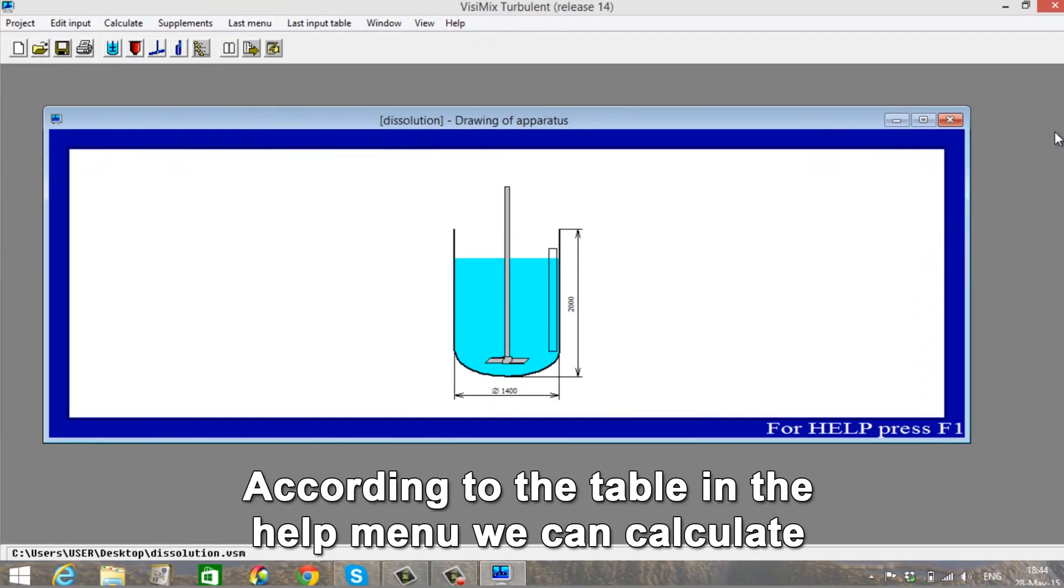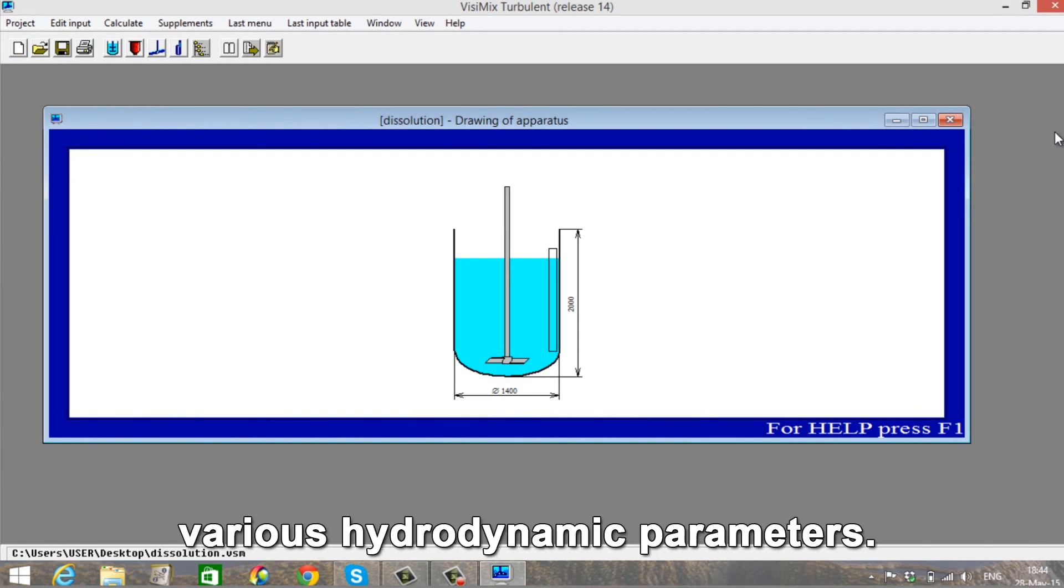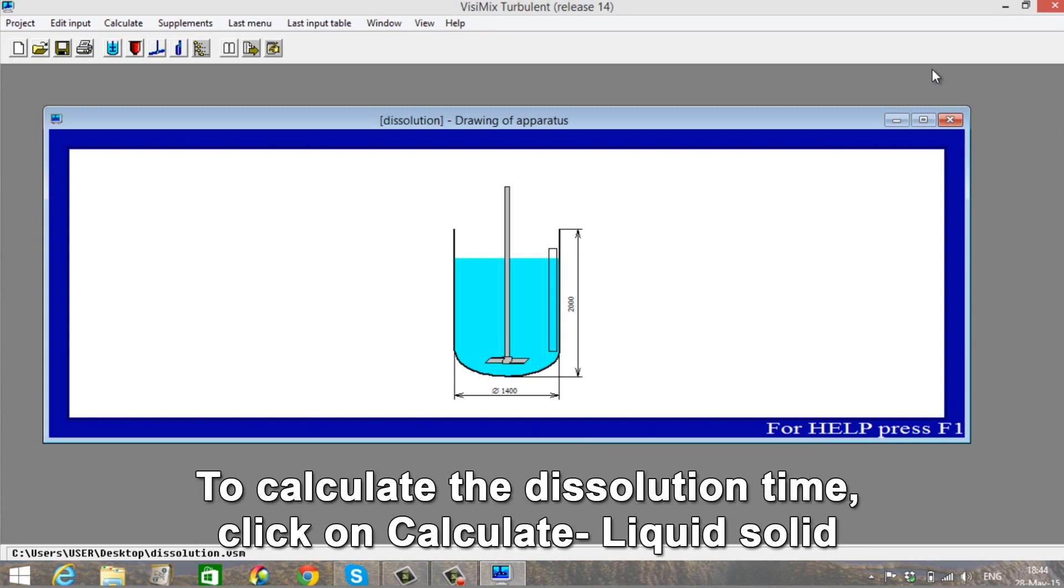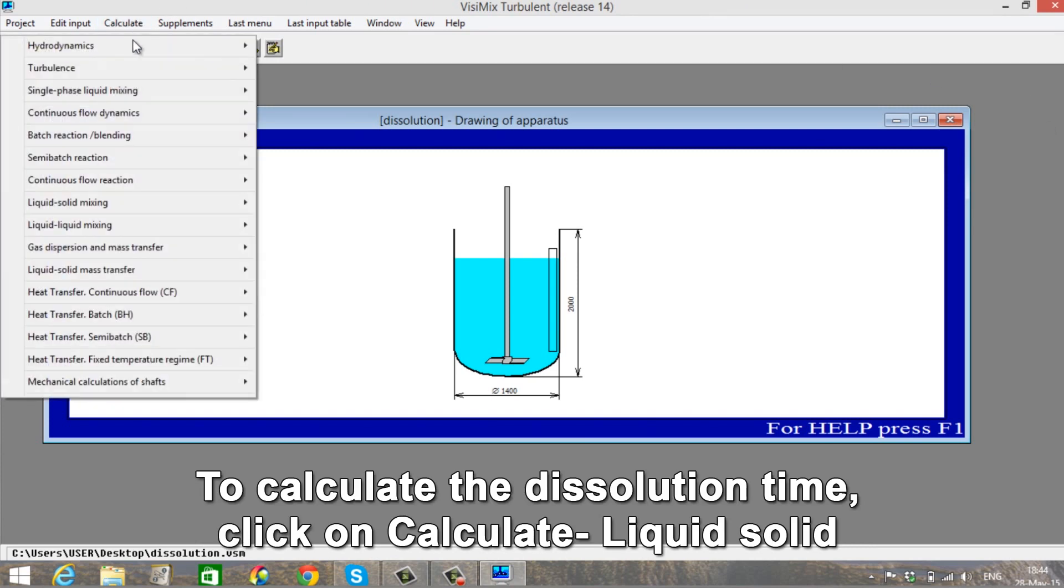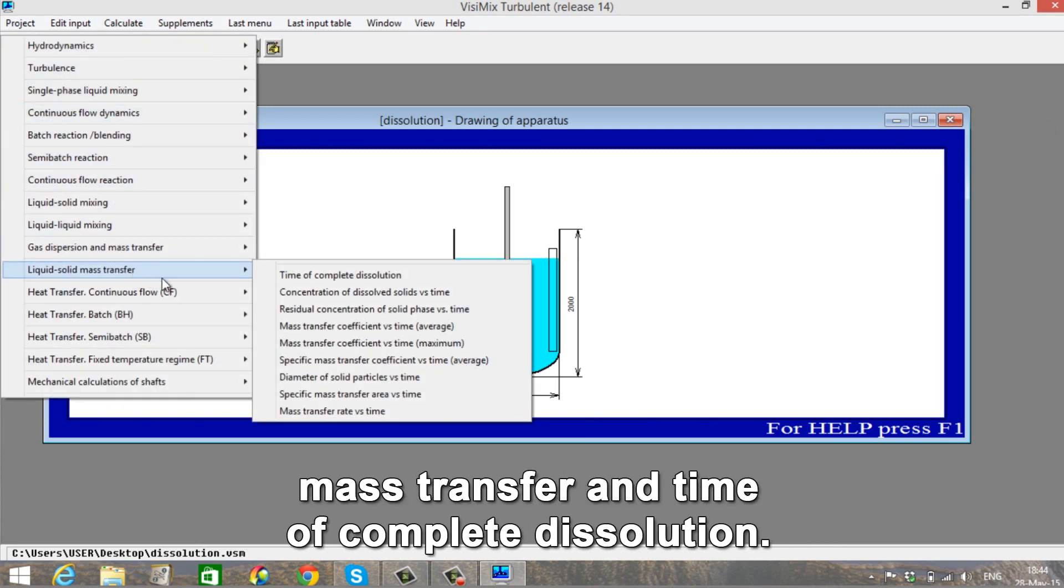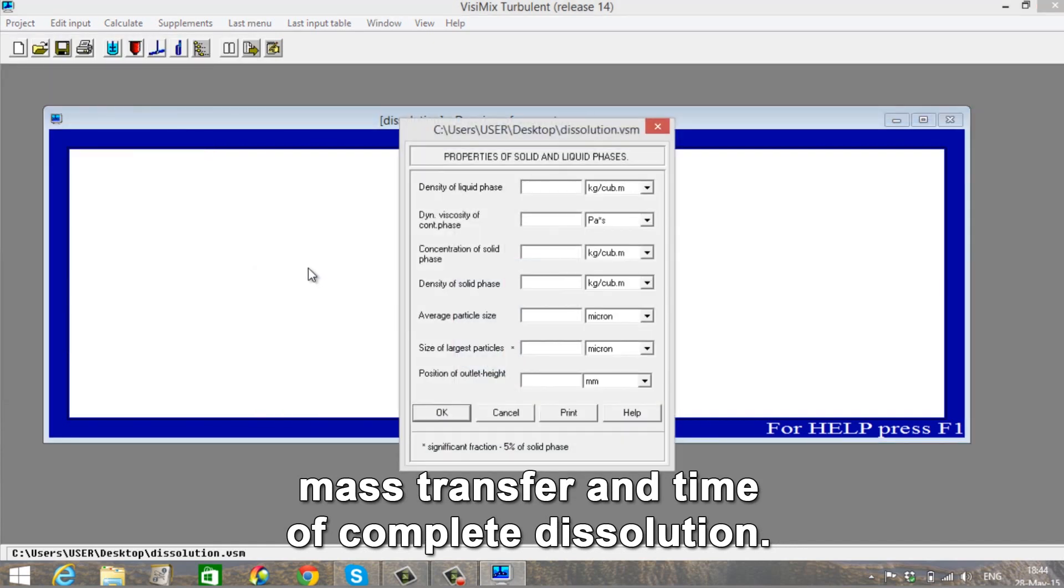According to the table in the Help menu, we can calculate various hydrodynamic parameters. To calculate the dissolution time, click on Calculate liquid-solid mass transfer and time of complete dissolution.